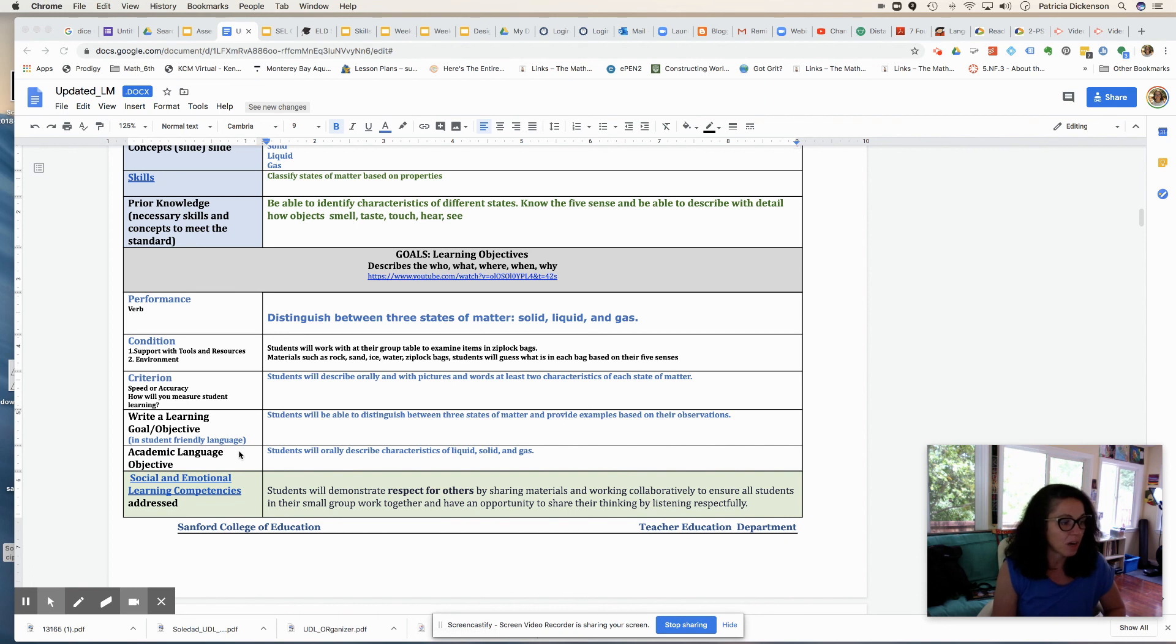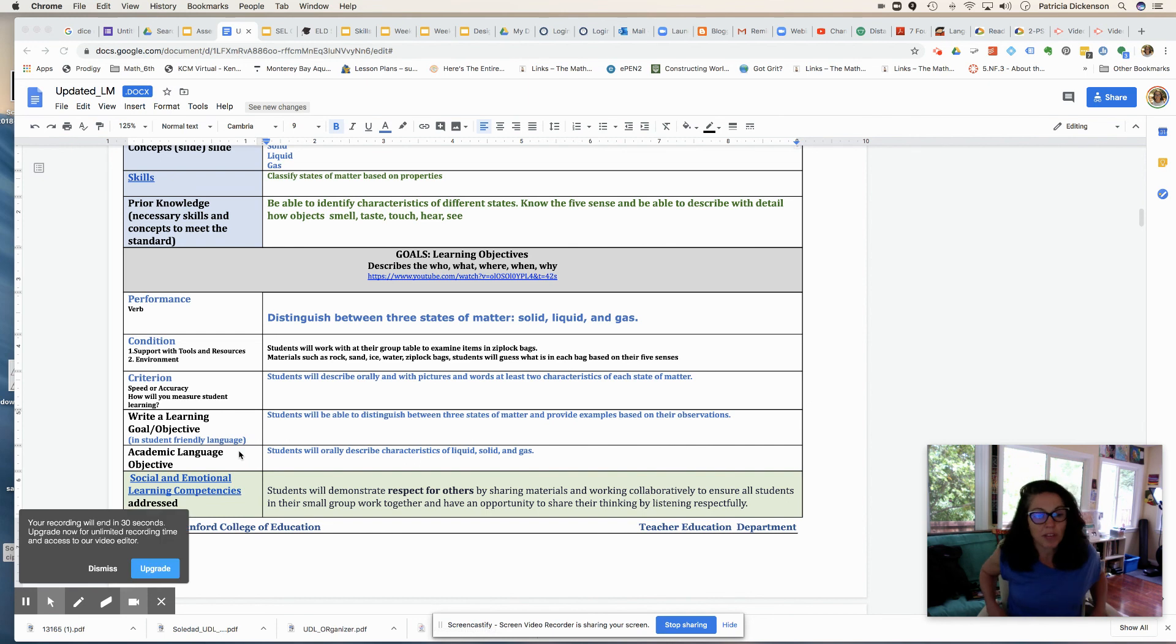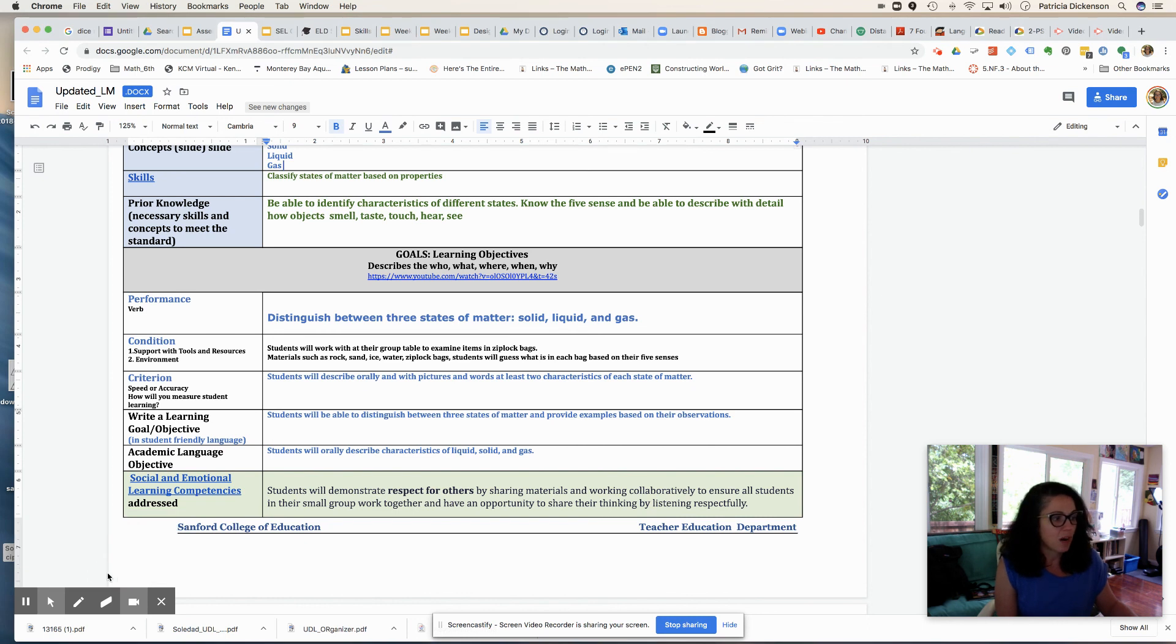Our academic language obviously should be connected to our content area and what we're studying. It can also include vocabulary and it can include language learning strategies such as questioning and making predictions.